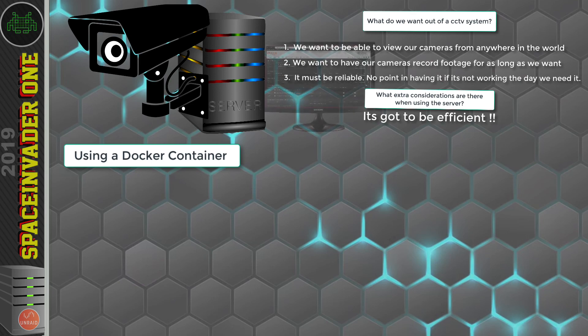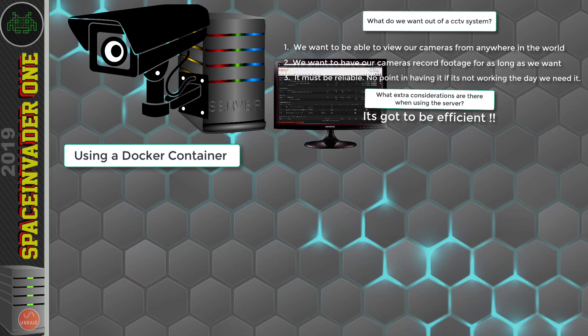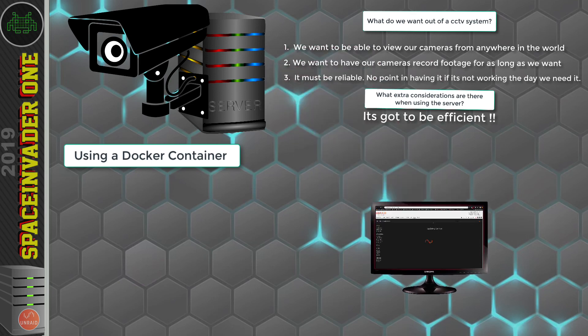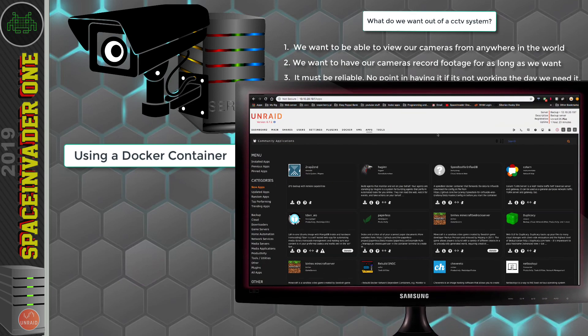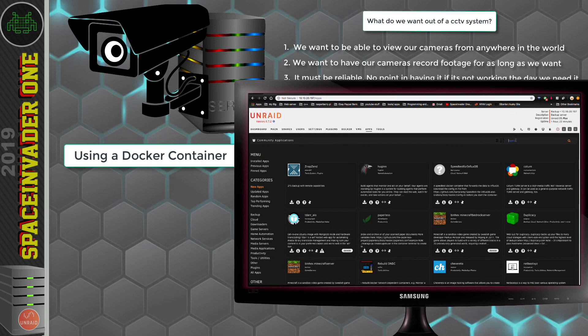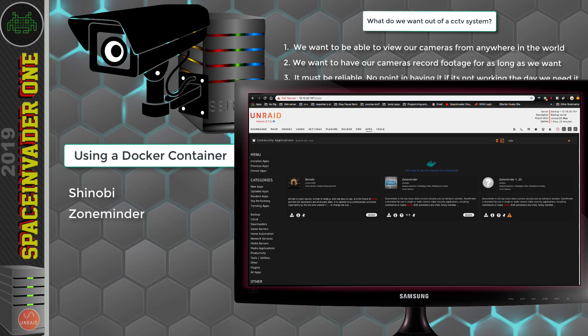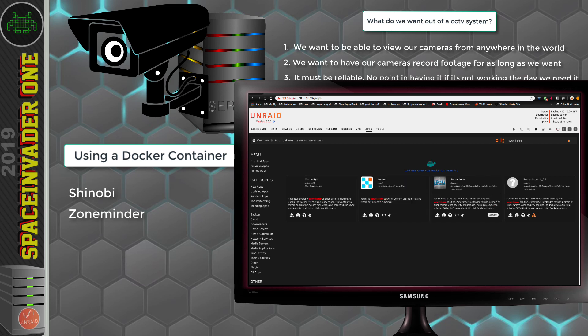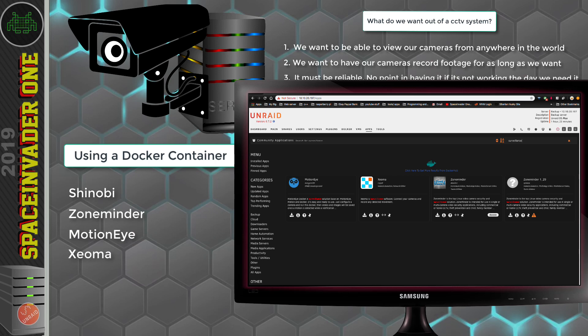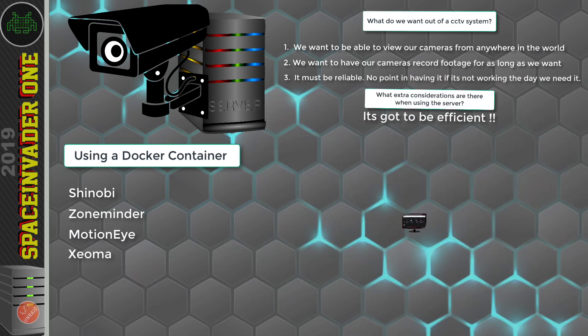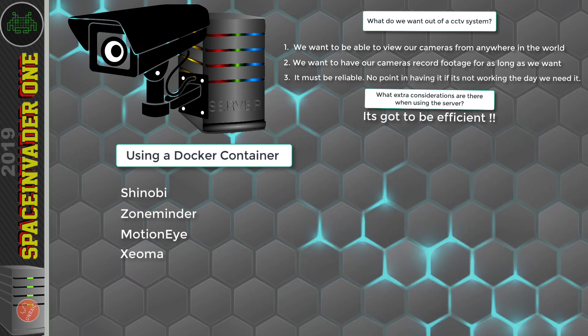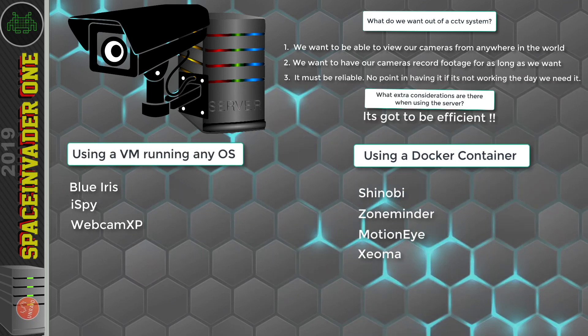So let's have a look at the options which we can find in community applications. I'm going to do a search for CCTV. And that search brings us two results. It brings us Shinobi and Zone Minder. So now I'm going to expand the search and use the term surveillance. Okay, so that brings us two extra containers, MotionEye and Xeoma. So those are some different options to use to set up a CCTV system on our server.